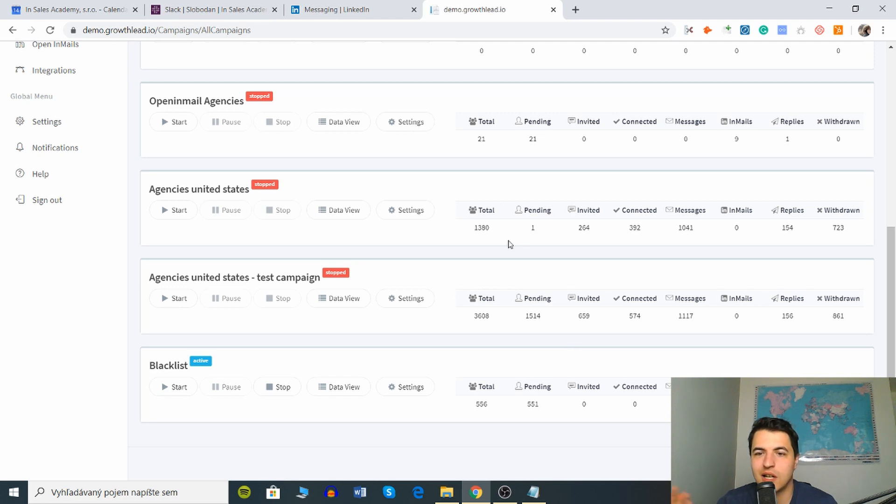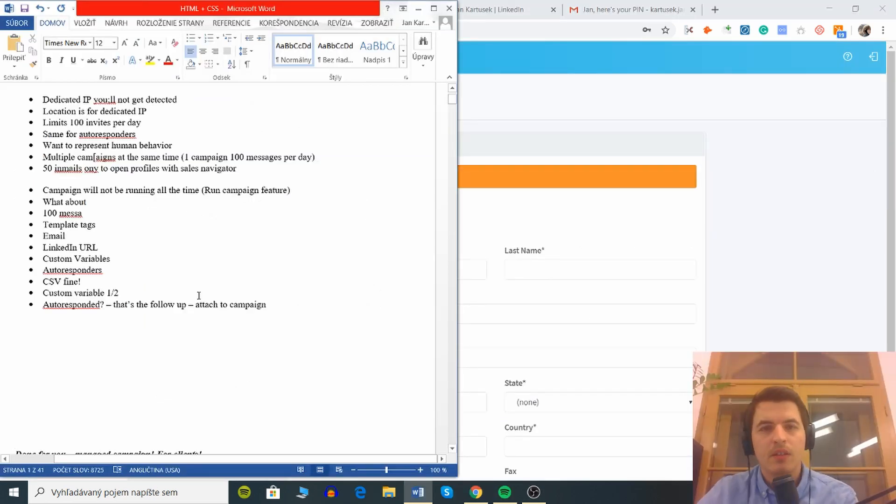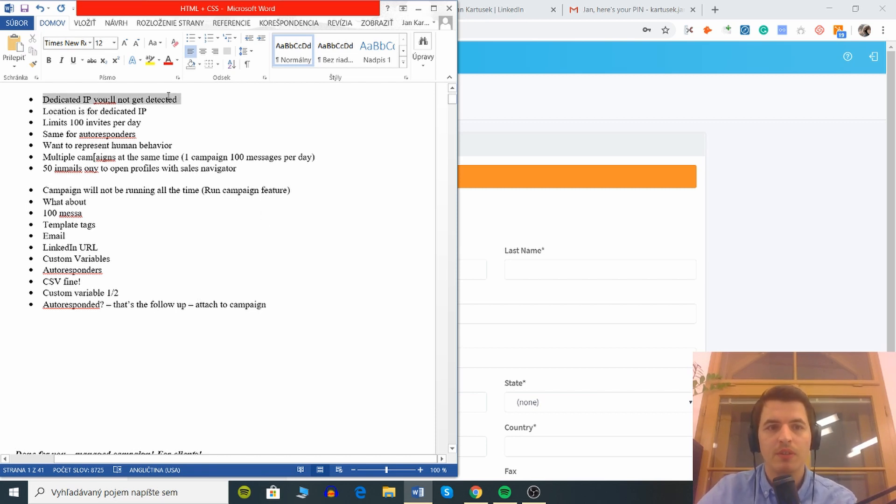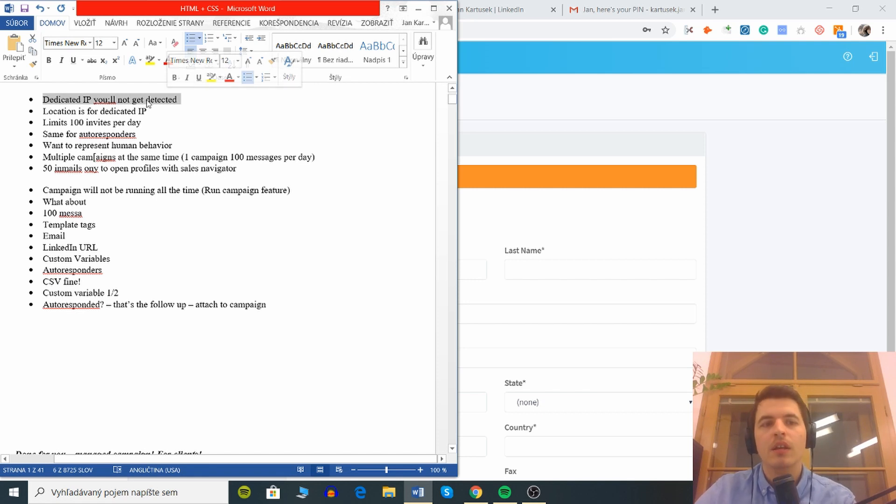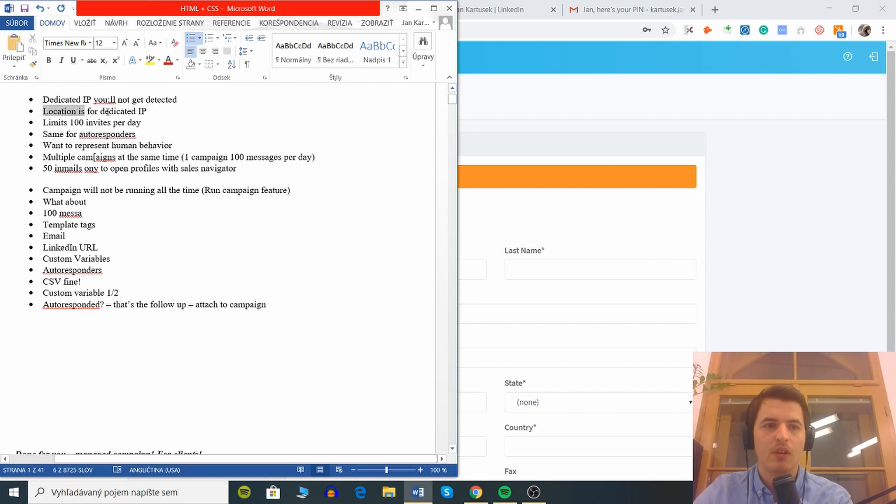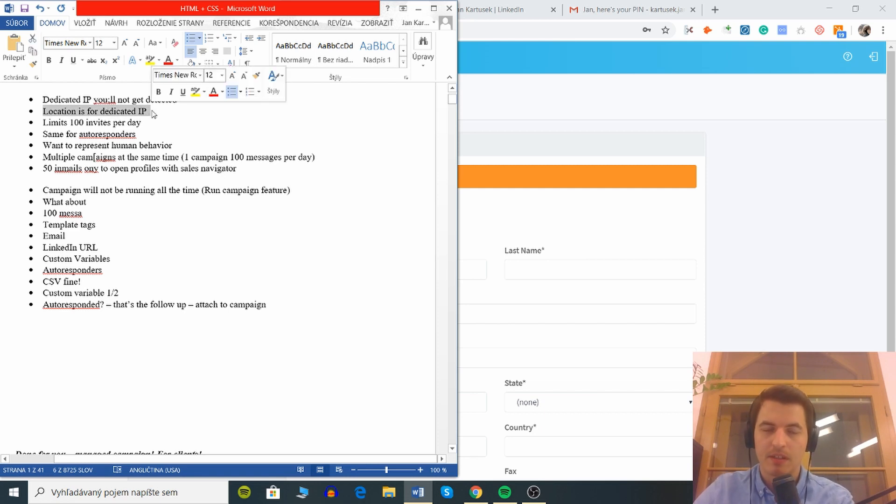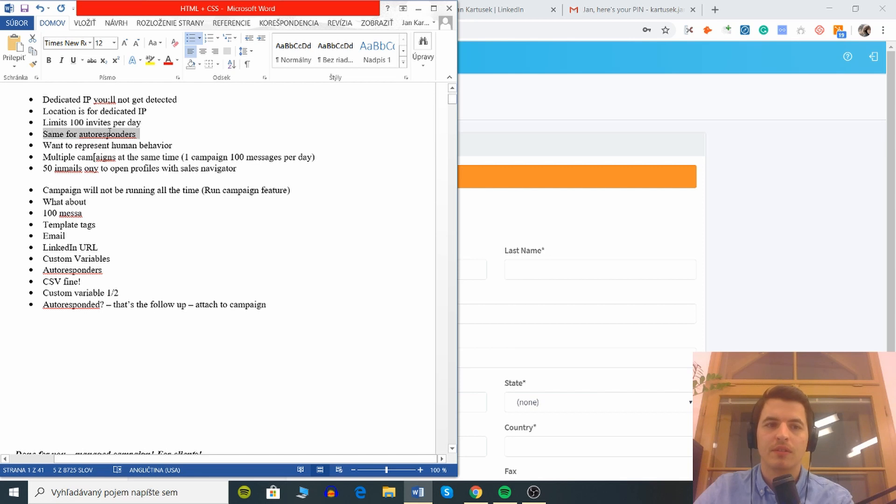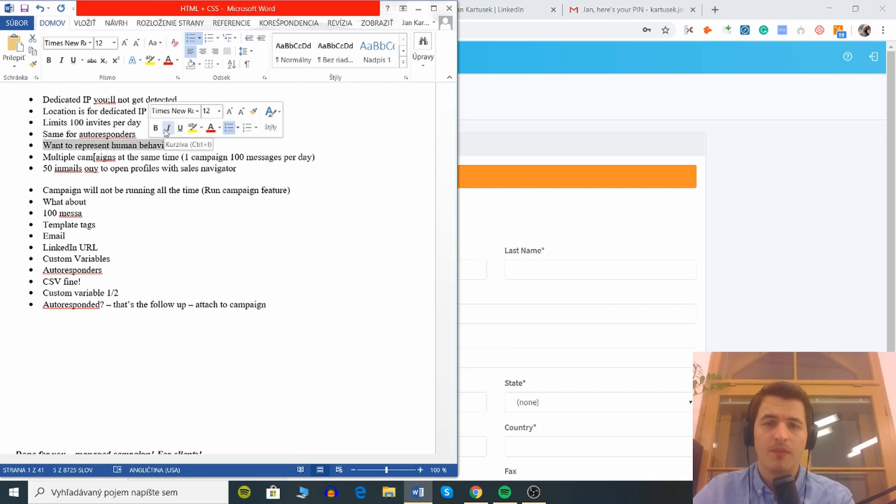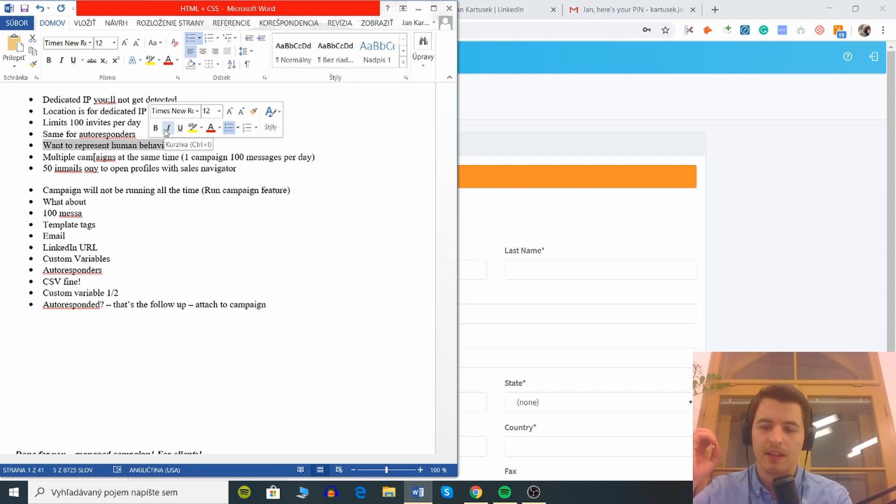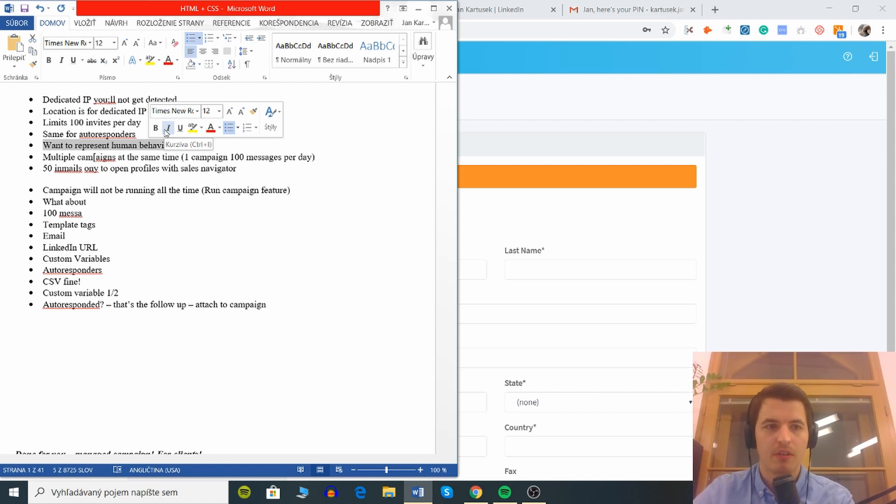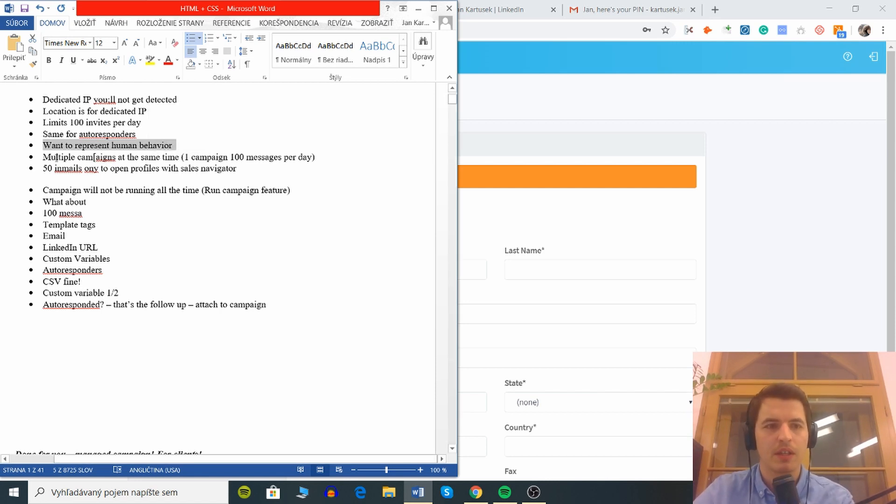The few things I'd like to highlight about this tool are these. You have a dedicated IP so you'll never get detected as compared to the other tools. Your location is for dedicated IP set. You have a limit of 100 invites per day but also the same for autoresponder. It kind of represents human behavior which is cool, so it doesn't send like 25 LinkedIn invites in one second but it kind of spreads it out. It doesn't trigger a spam filter on LinkedIn or something like that.